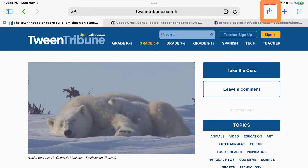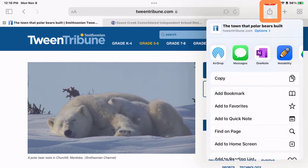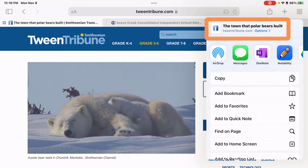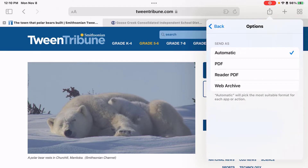Once you have the webpage open, if you tap on the share button in the top right-hand corner, you get the screen that would allow you to send it straight to Notability. But what I want to point out is the options at the top. If you tap Options, you can choose to send this automatically as Safari decides — it will decide the best format. PDF is going to give an exact version of this website, giving you the entire page so you won't have to scroll. If you're doing something with text, I would suggest possibly trying the Reader PDF.